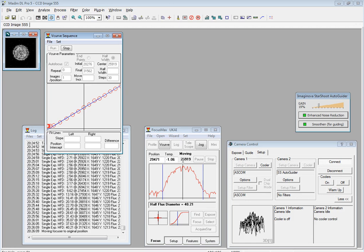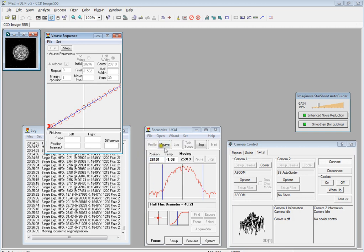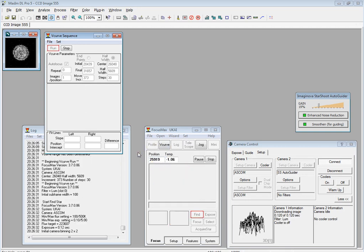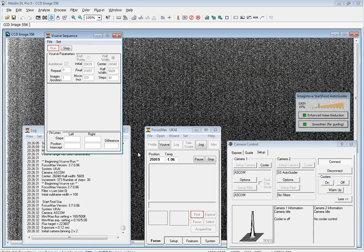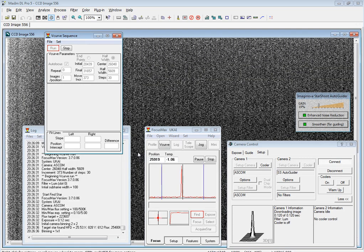40.21, stopped. Moving the focuser to 25,919. My Sharps Guy focuser just generally sits around 25,000 for want of a better number. So it's moving to that position.